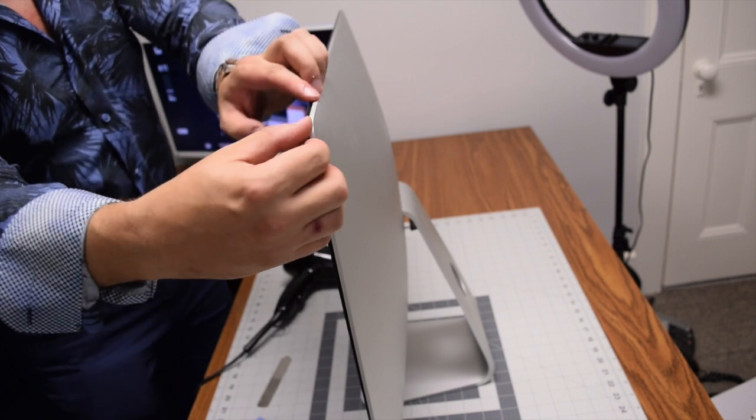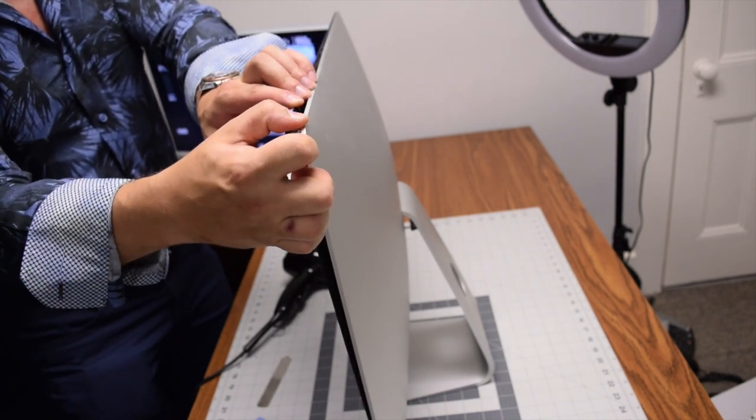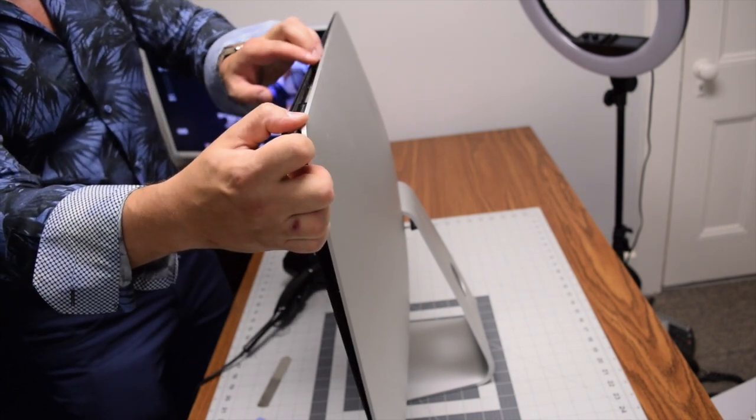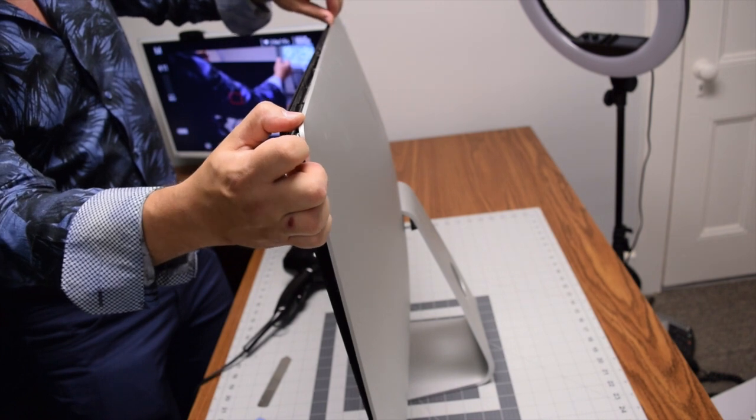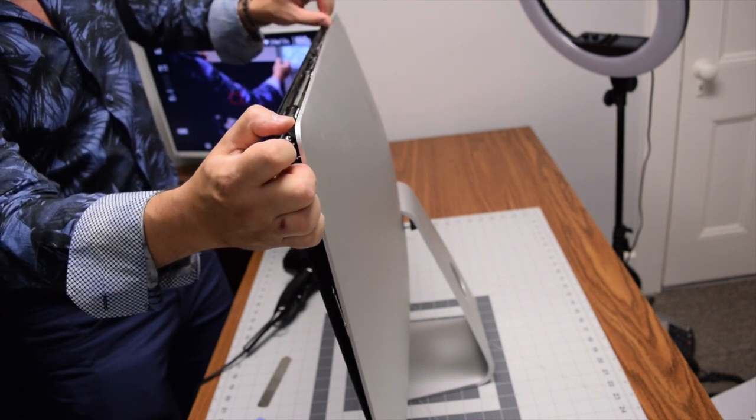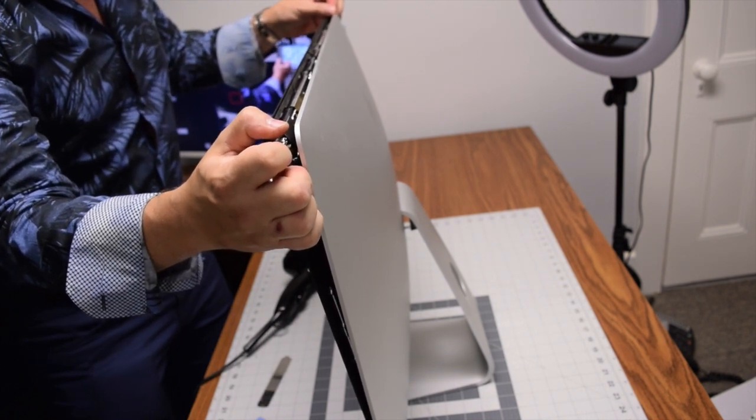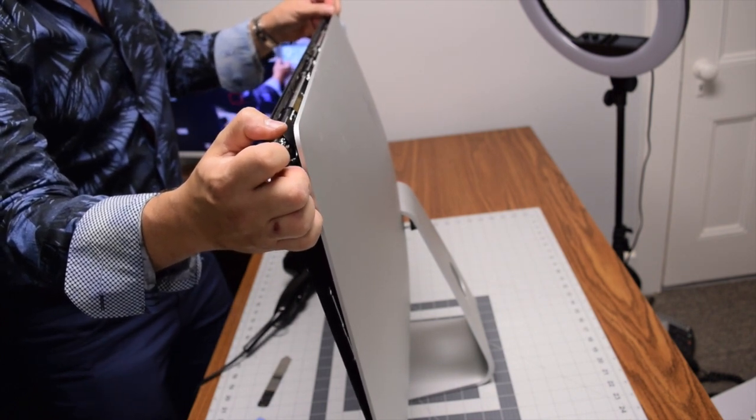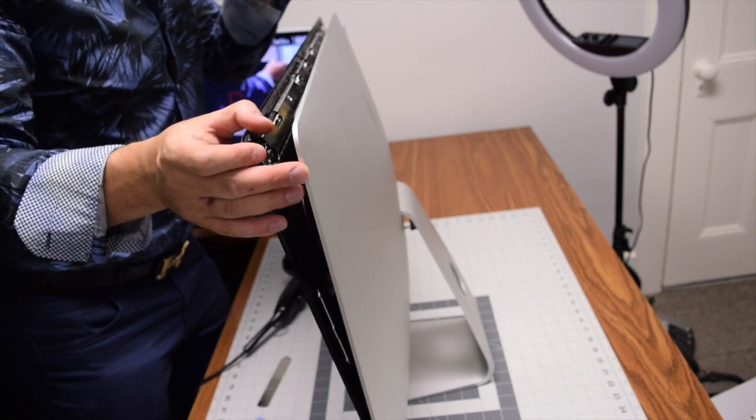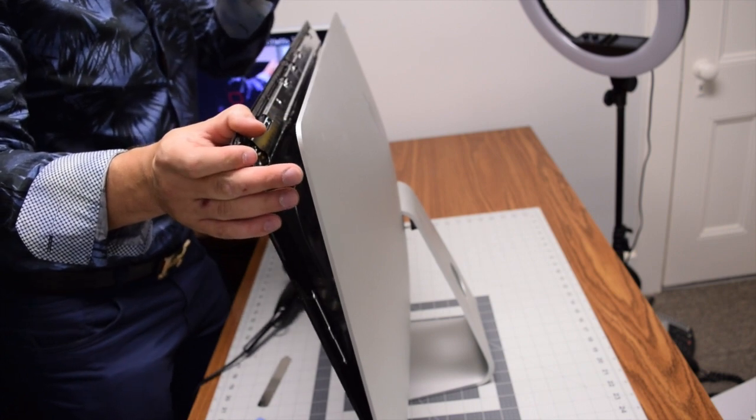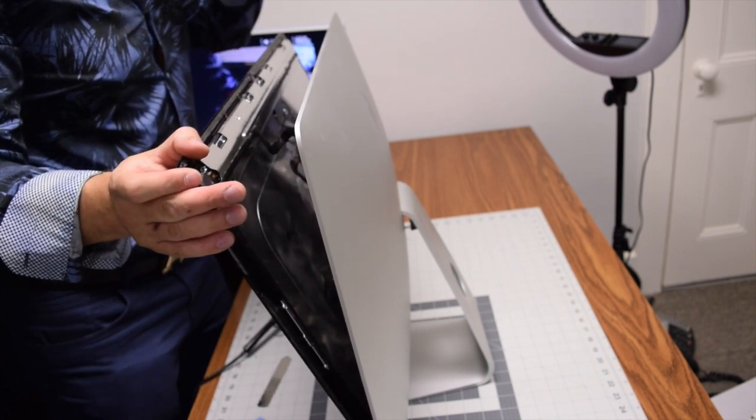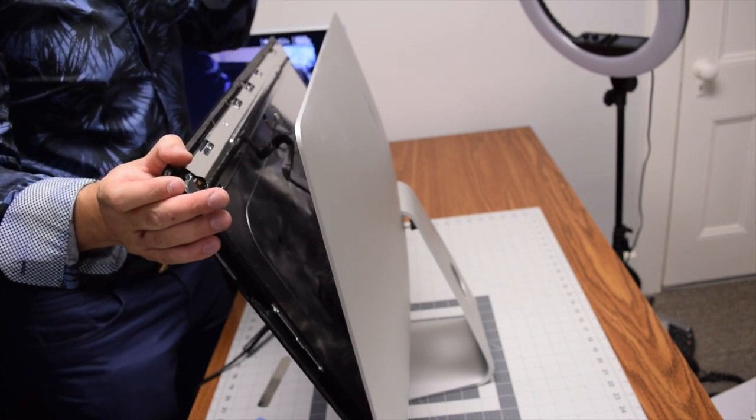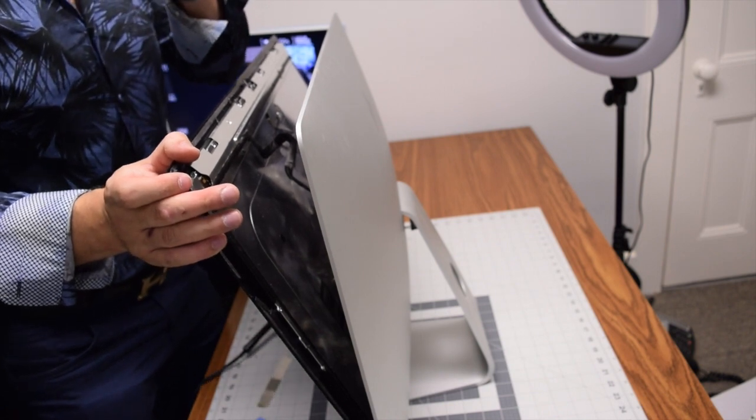Now, grabbing on each top corner, clamp open the iMac up top. Be very careful once you start cracking this open—there are two connections connected to the iMac in the top right quadrant.